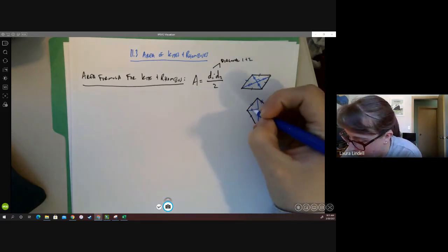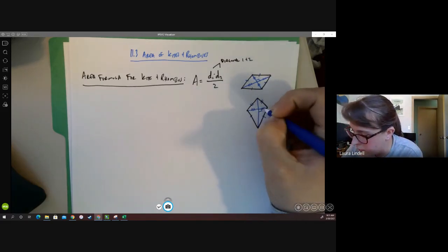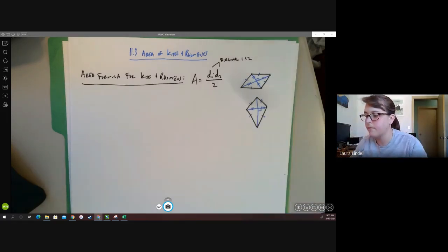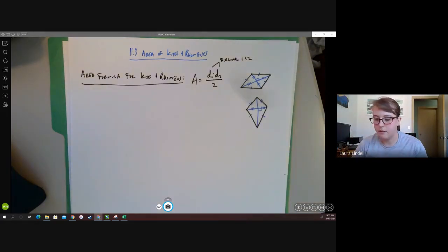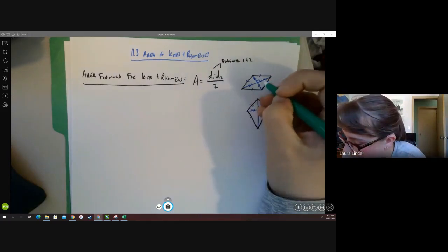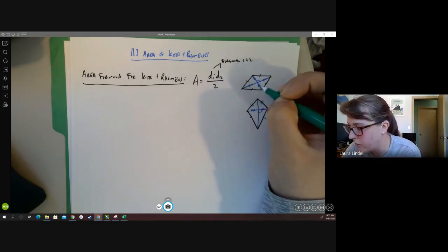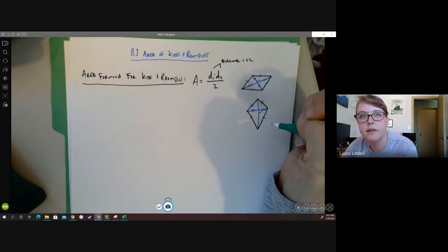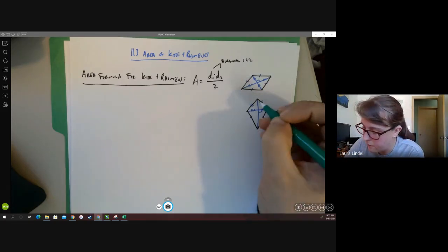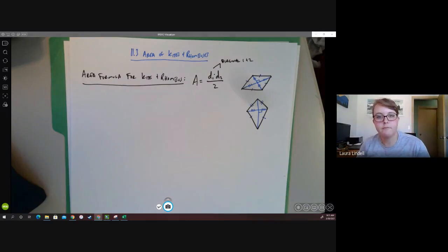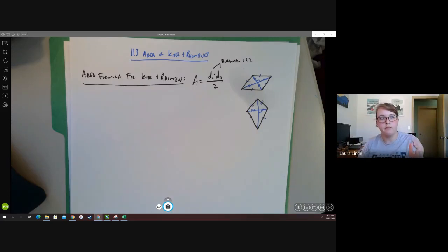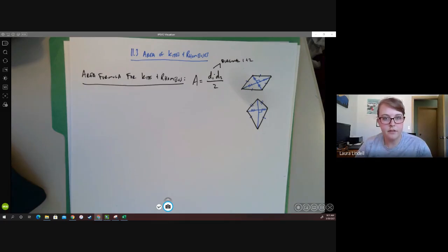On a kite, that only happens for one diagonal — those two pieces are equal, but these two are not. So when we talk about diagonal one times diagonal two divided by two, we mean the whole distance from corner to corner multiplied by the whole distance from corner to corner on the other diagonal, divided by two. That was a review of what we know about kites and rhombuses. Now let's look at some examples.